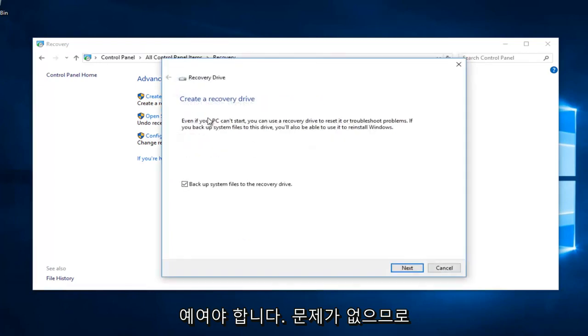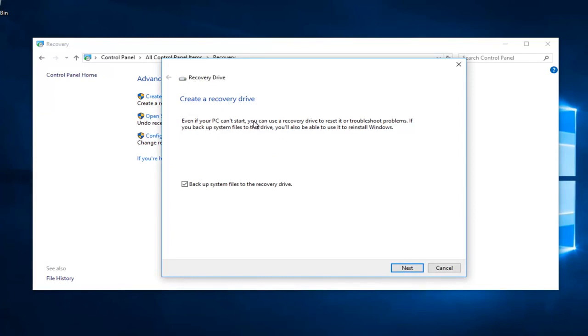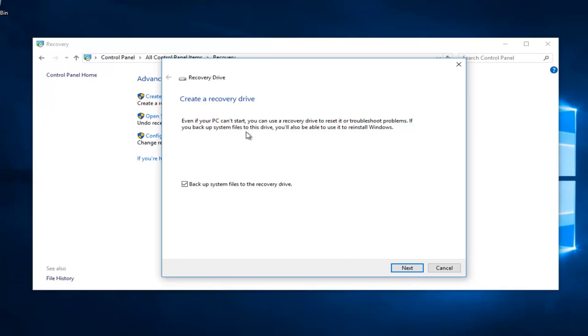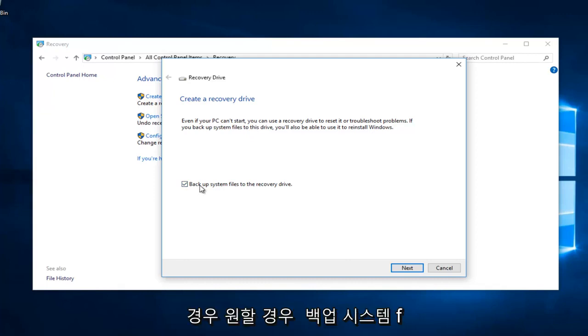It says create a recovery drive. Even if your PC can't start, you can use a recovery drive to reset or troubleshoot problems. If you backup system files to this drive, you'll also be able to use them to reinstall Windows. You can keep this checked if you want.